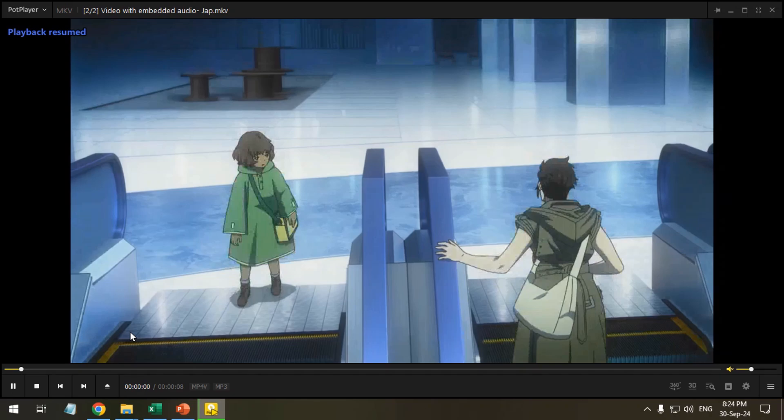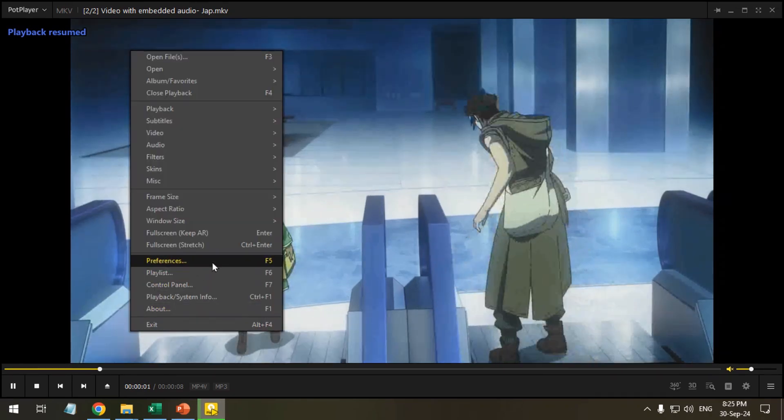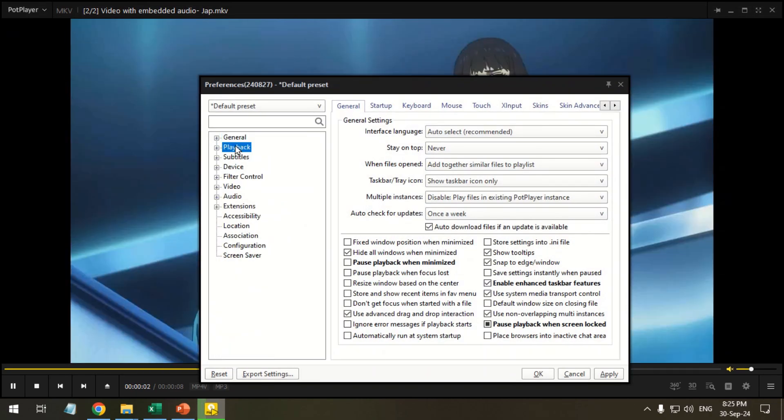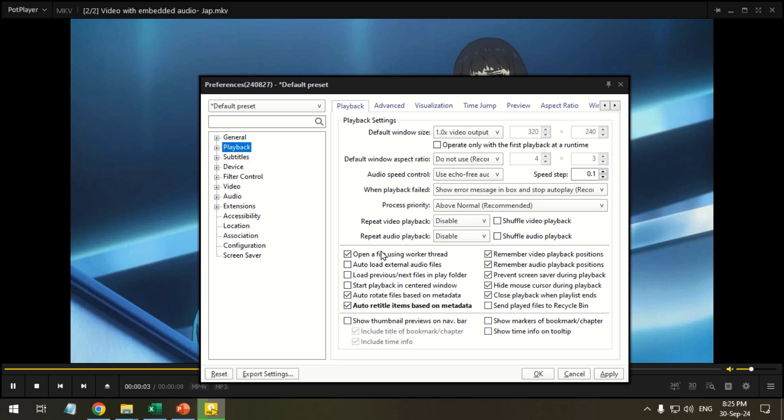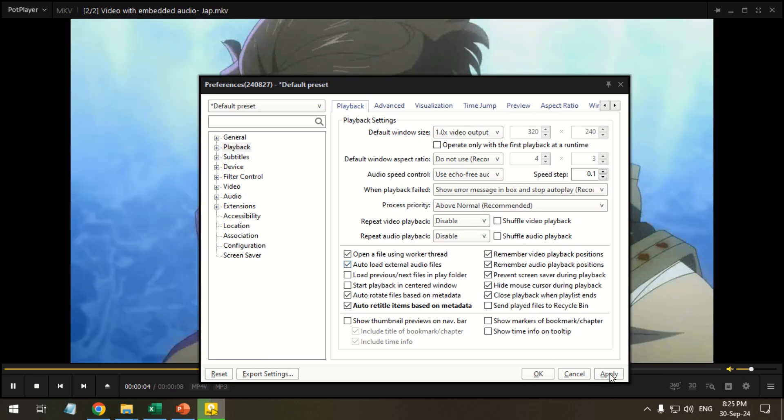Right click in the PotPlayer and select preferences. Click playback from the left. Mark auto load external audio files, apply and close.